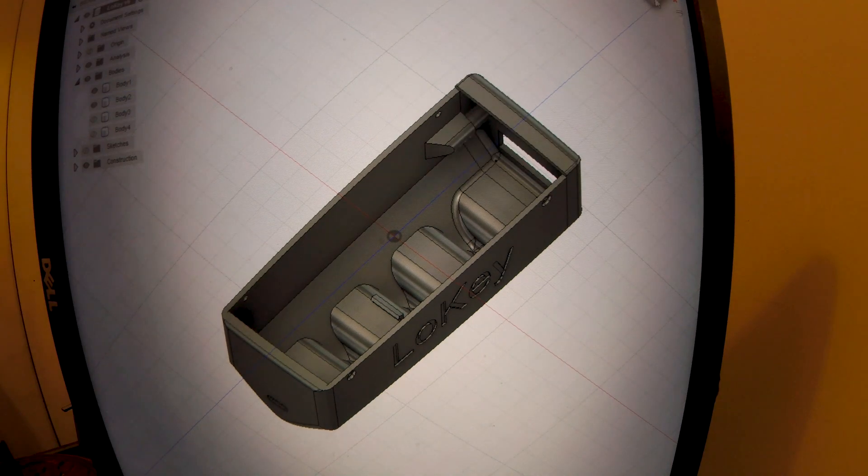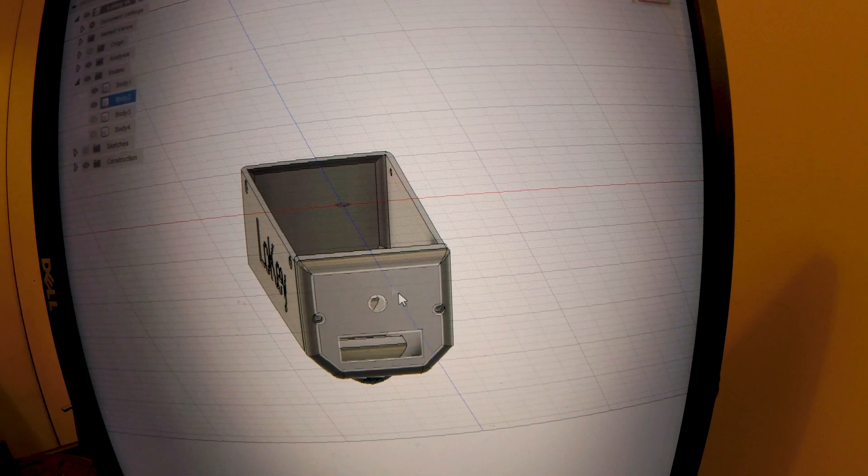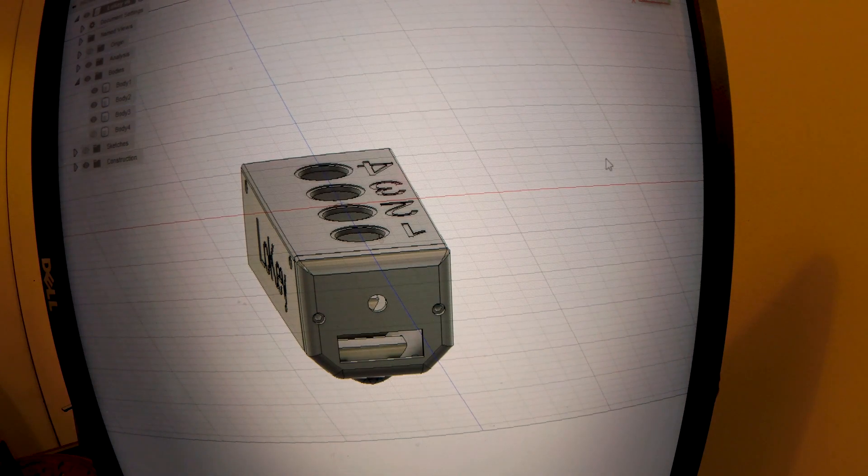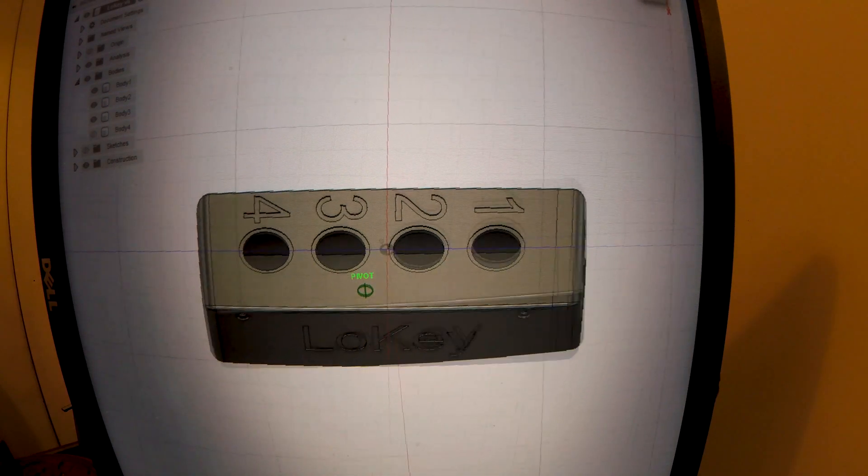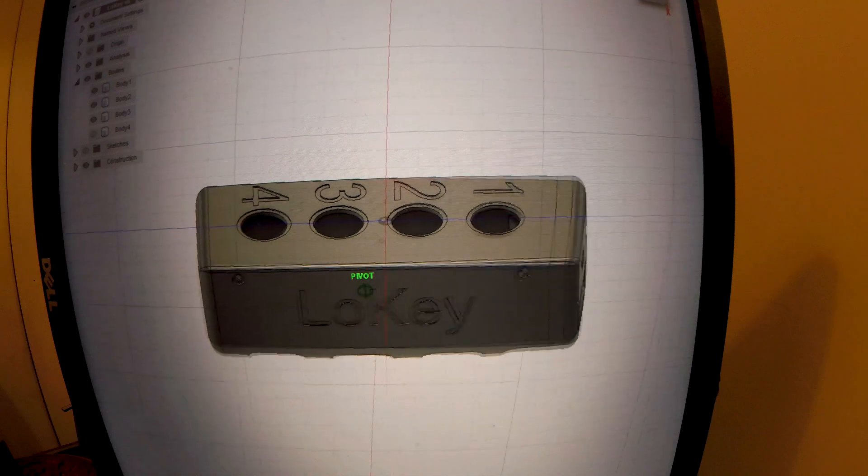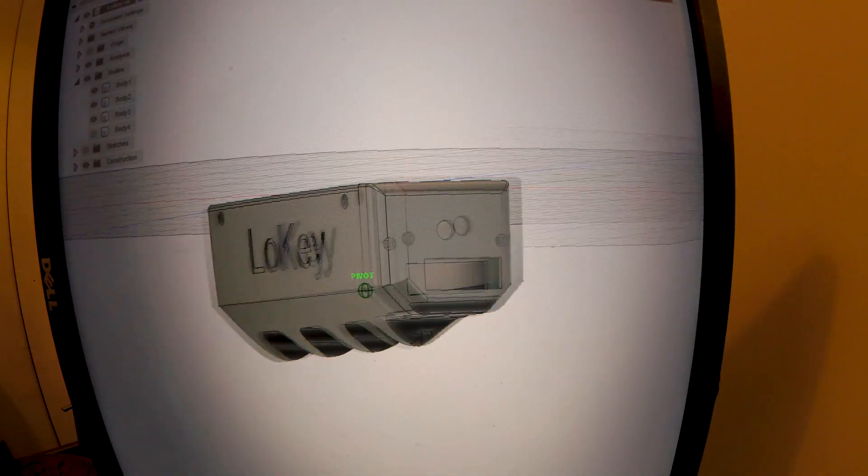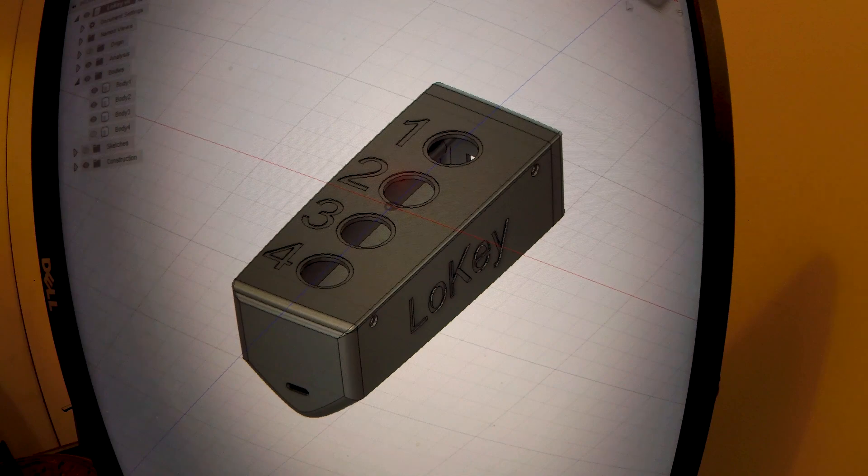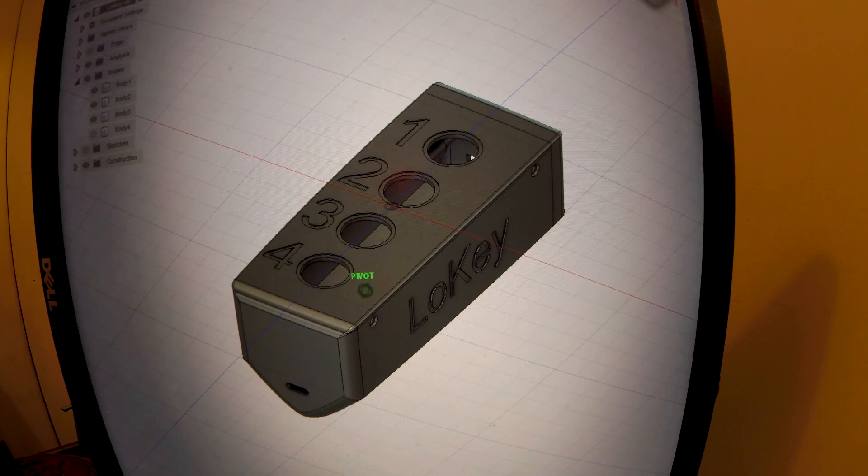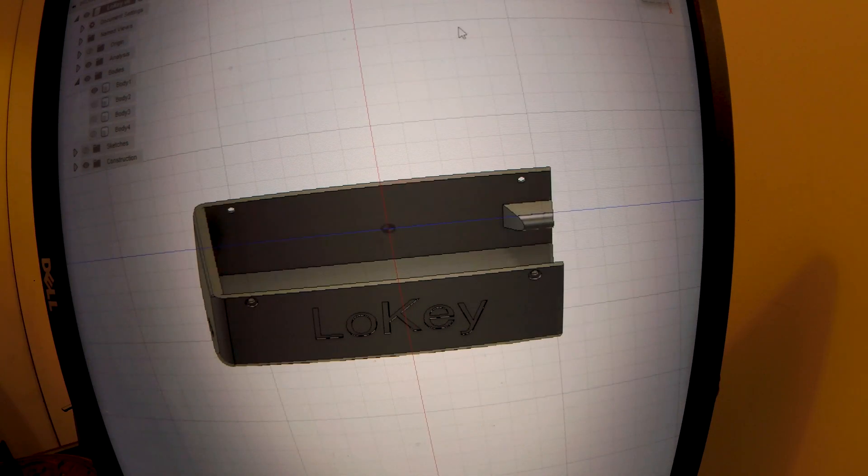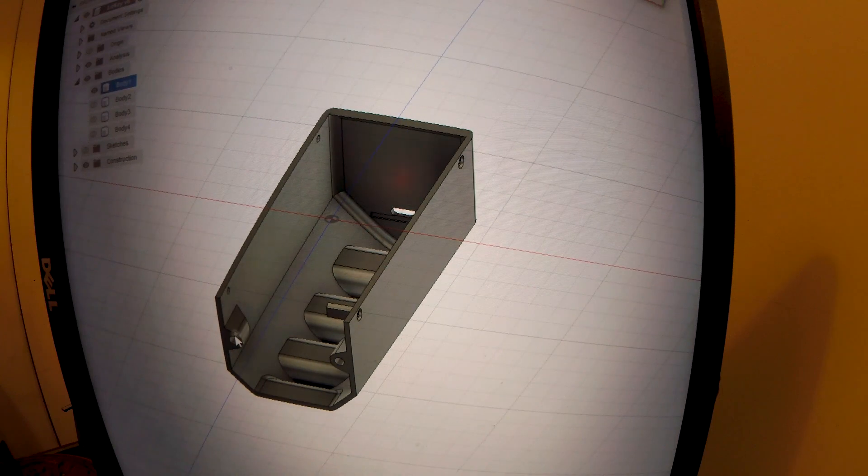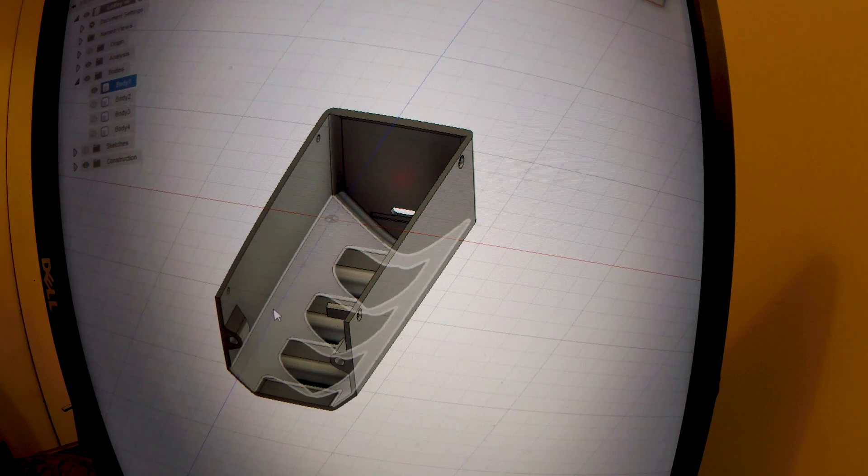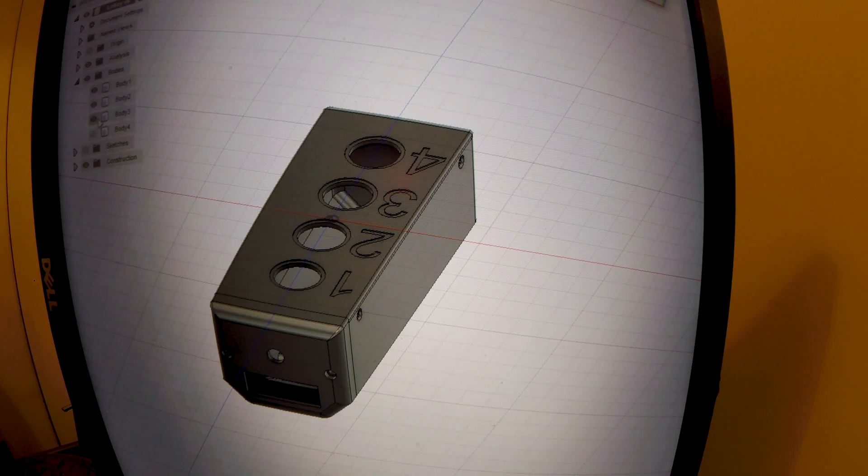The top, which has got the space for the antenna and the power switch. And then we've got the main button cover. It was made so large basically to accommodate the buttons that I've got. There's bosses built into it to take heat set inserts, and then M2.5 nuts to attach everything.